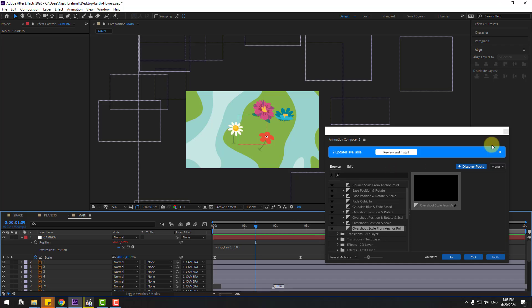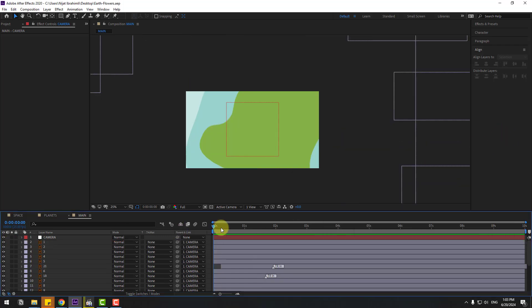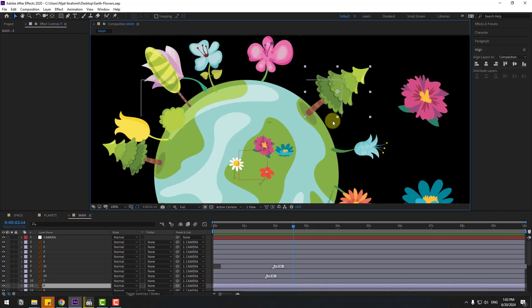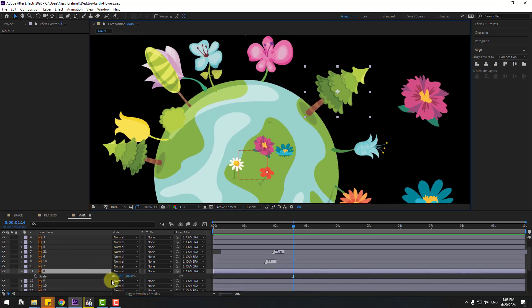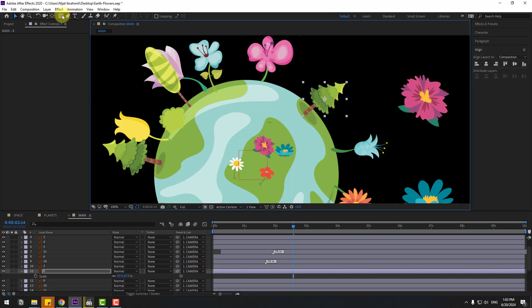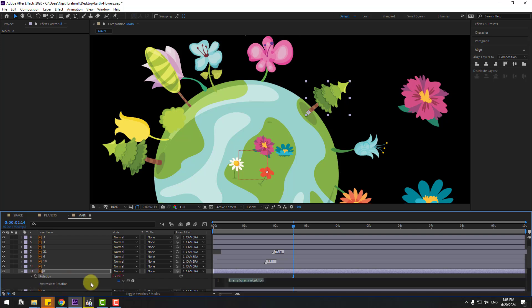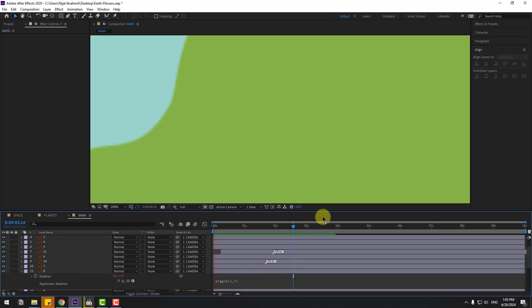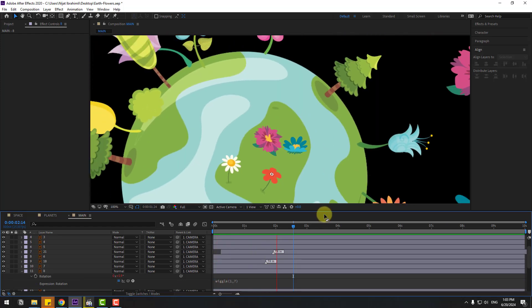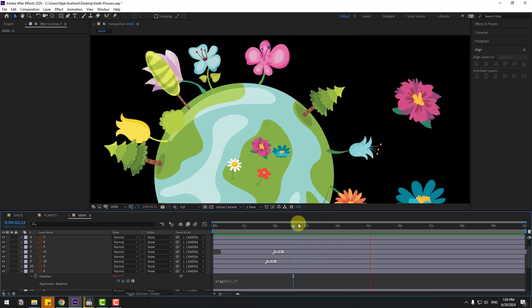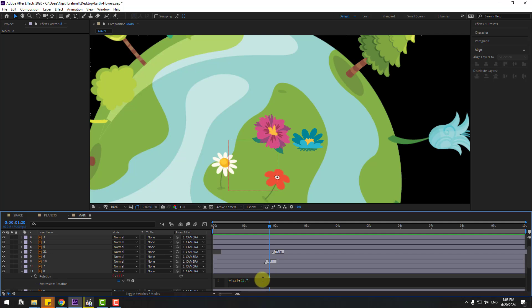Close the Animation Comes panel under Window. Select these layers, press S to chain scale, move the anchor point down, and click the pan-behind tool. Then press R, hold Alt, click the Rotation stopwatch, and type the expression: wiggle(1, 7) for animation. Double-click to edit and change the value to 6. Copy this wiggle expression.